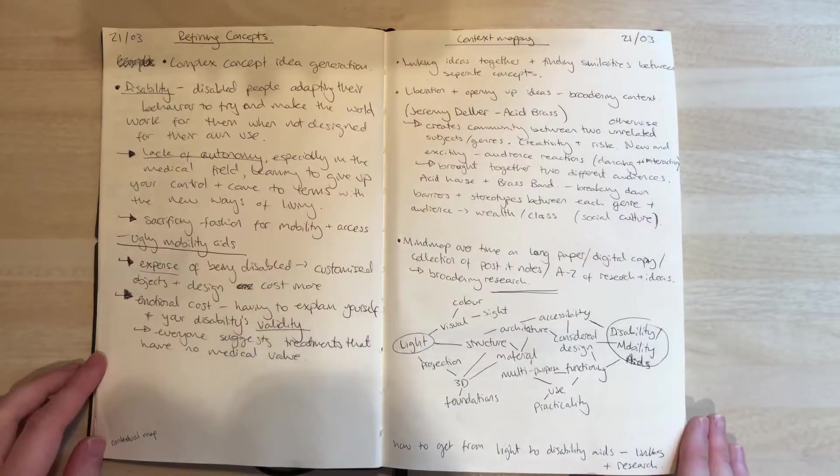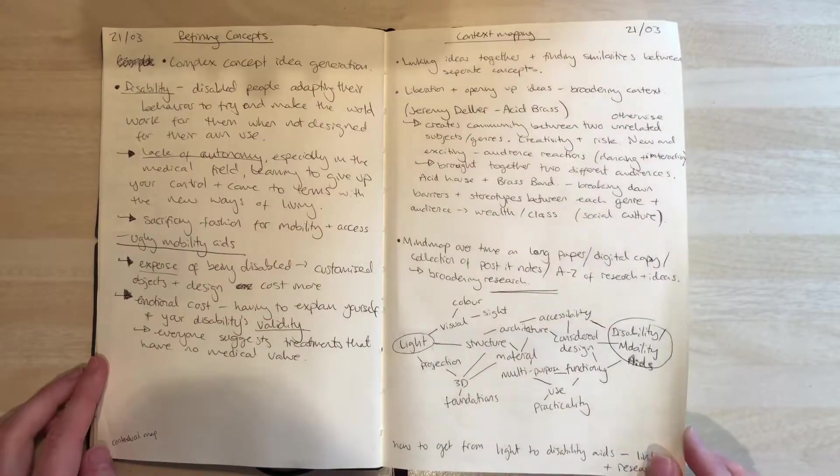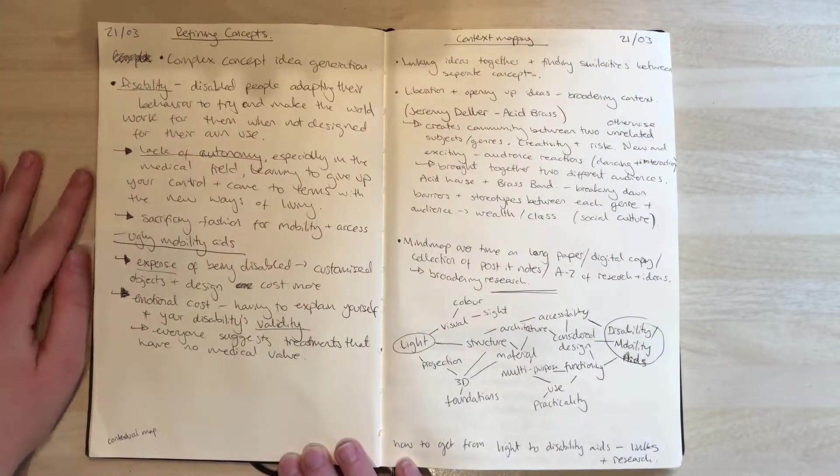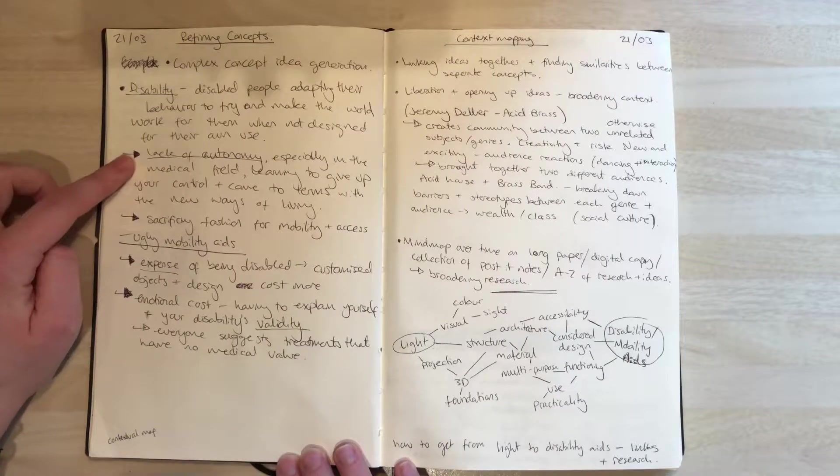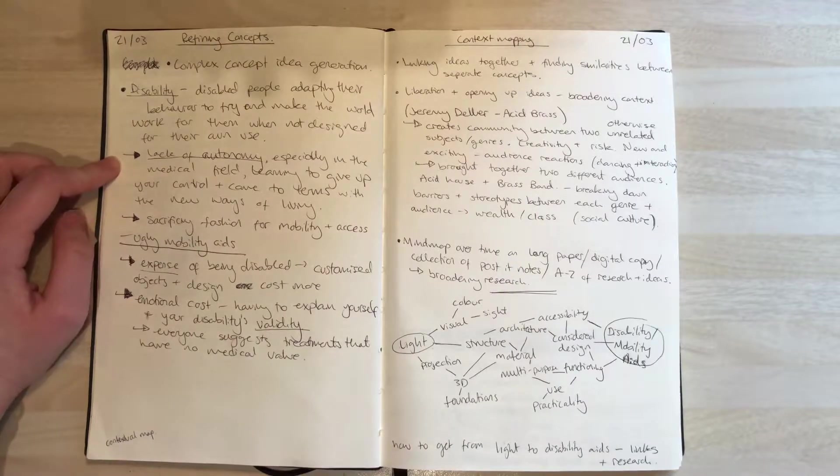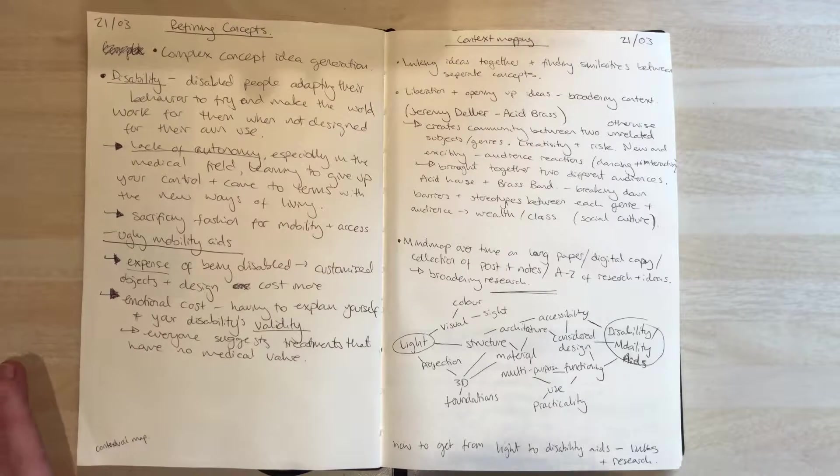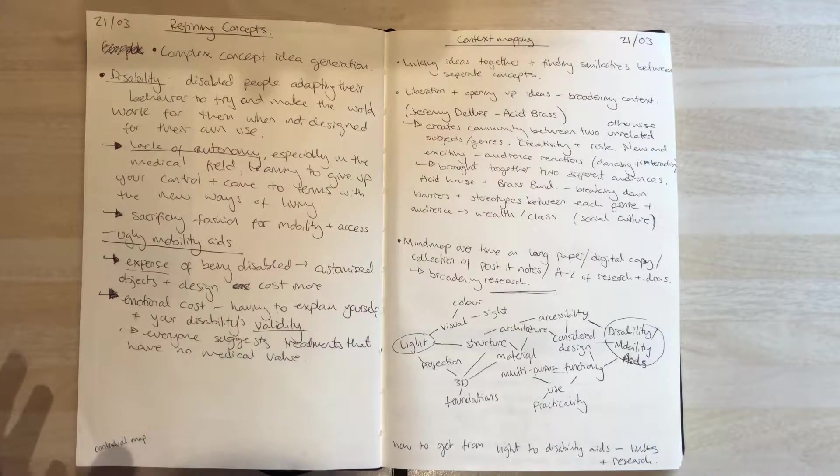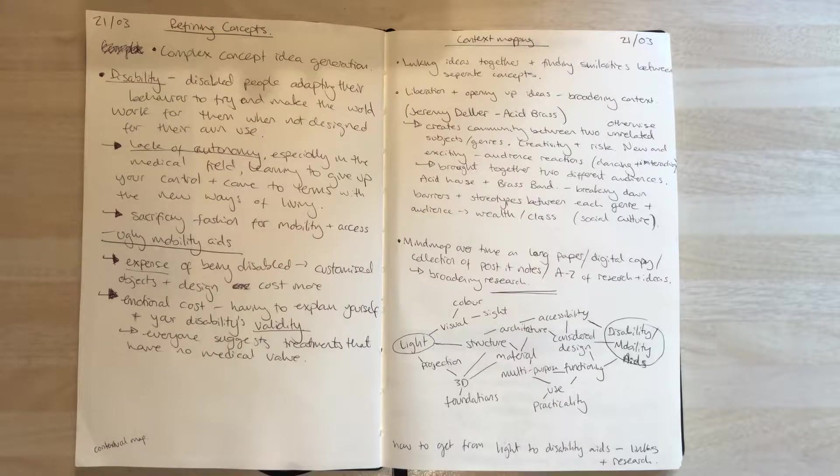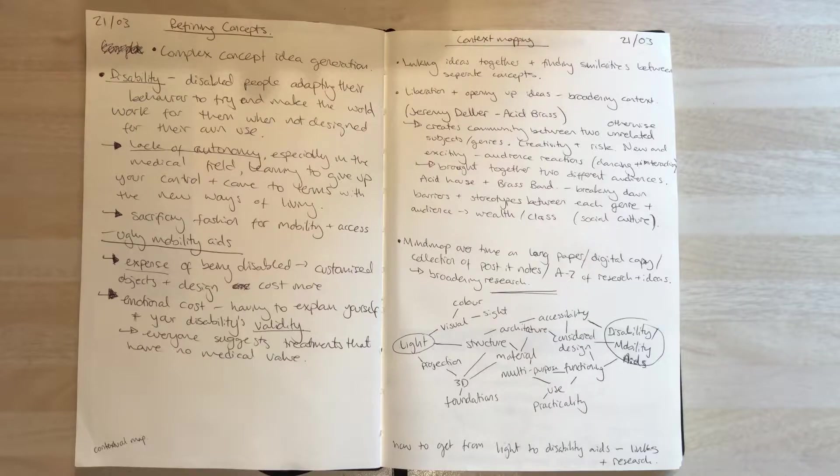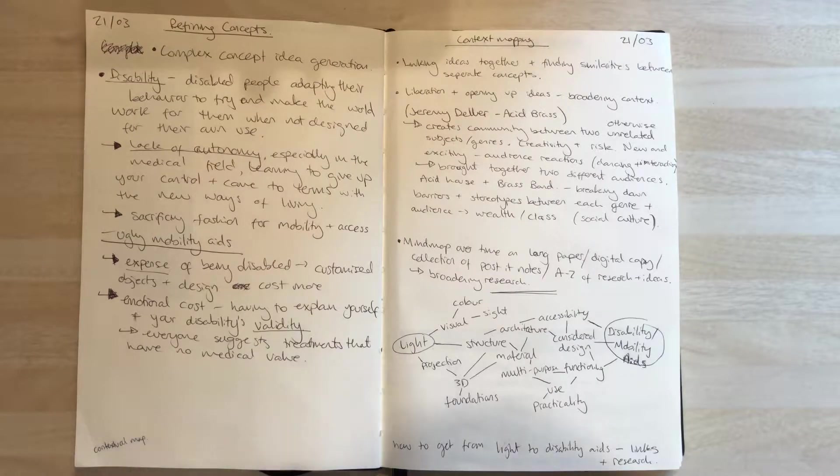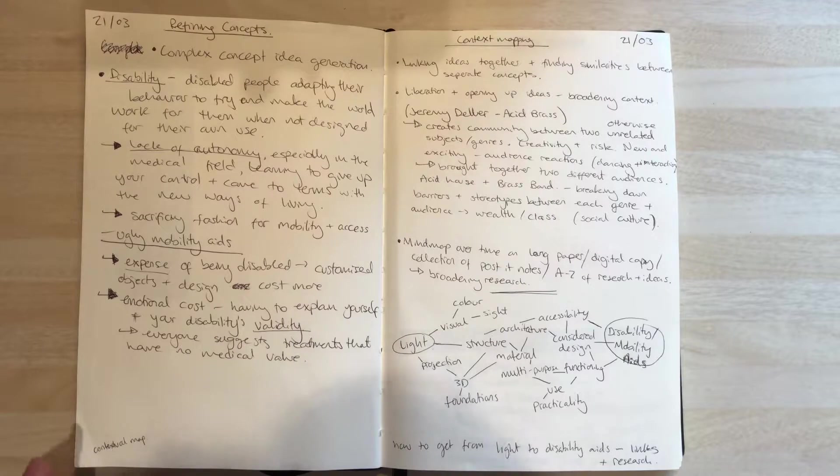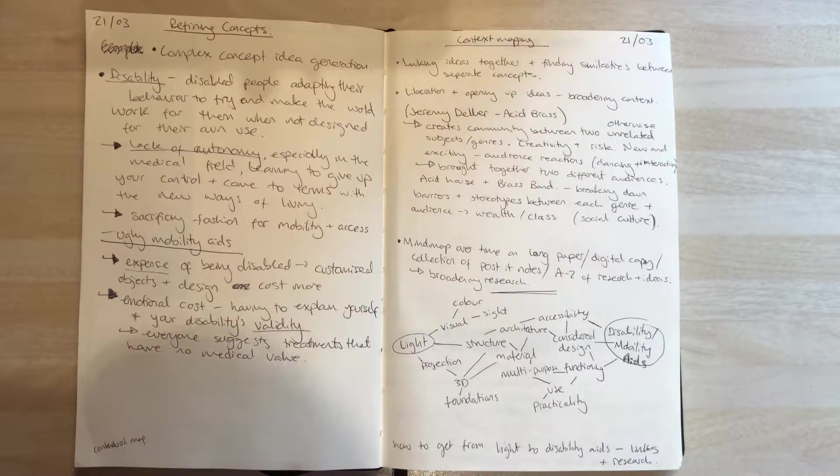I started to refine my concepts and wanted to look at disability. I found the lack of autonomy that disabled people face, especially with their own functioning—the things they're allowed to do by themselves and can do by themselves. I wanted to look at things that help disabled people have more autonomy with their actions and treatment, and one of these things is mobility aids.